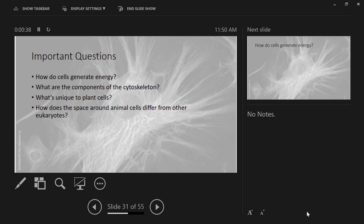What are the components of the cytoskeleton? This is one we'll talk about in another section of the class. What do you need for plant cells? Again, we'll spend a lot of time talking about this. And then how does the space around animal cells differ from other eukaryotes? We'll get into that more later when we talk about cell communication towards the end of our semester.